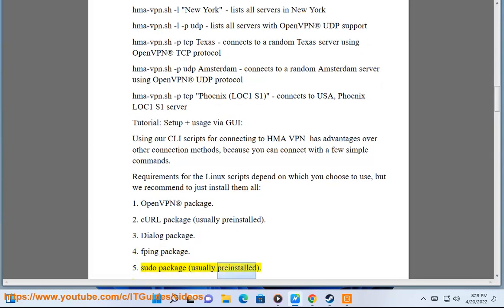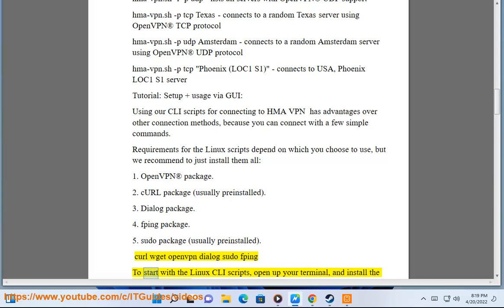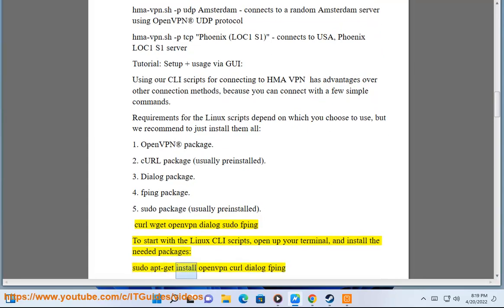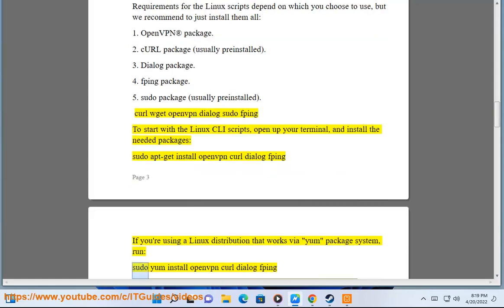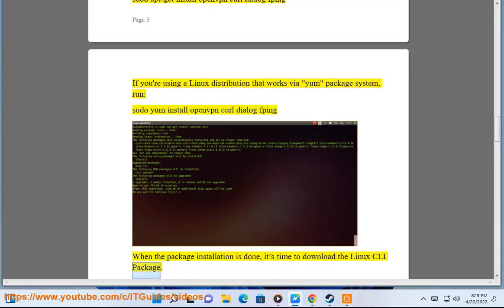To start with the Linux CLI Scripts, open up your terminal and install the needed packages: sudo apt-get install openvpn curl dialog ping. If you are using a Linux distribution that works by a yum package system, run: sudo yum install openvpn curl dialog ping. When the package installation is done, it's time to download the Linux CLI package.